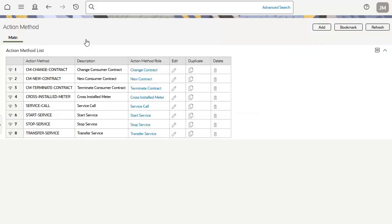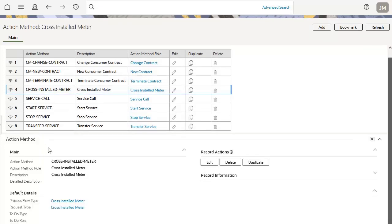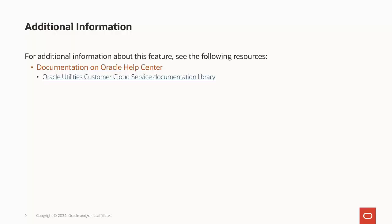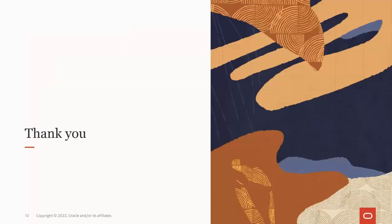The second main configuration task is configuring the action method for cross-installed meters. This defines the type of process flow and corresponding request record to initiate. For additional information about the new correcting cross-installed meters capability, please see the Oracle Utilities Customer Cloud Service Library on Oracle Help Center, available at docs.oracle.com. This concludes this presentation. Thank you for watching.